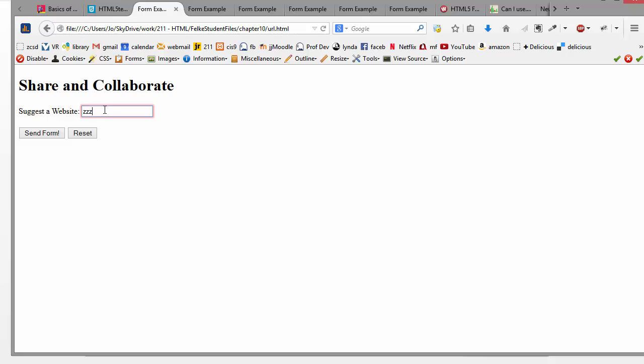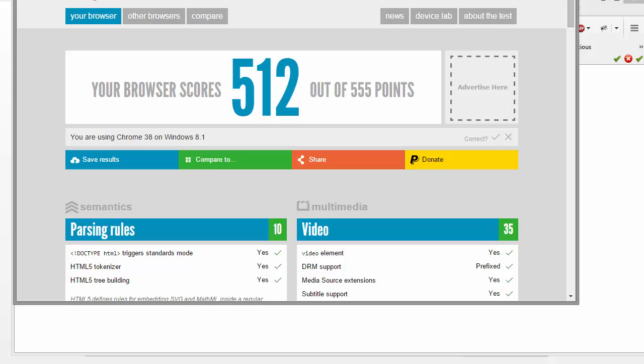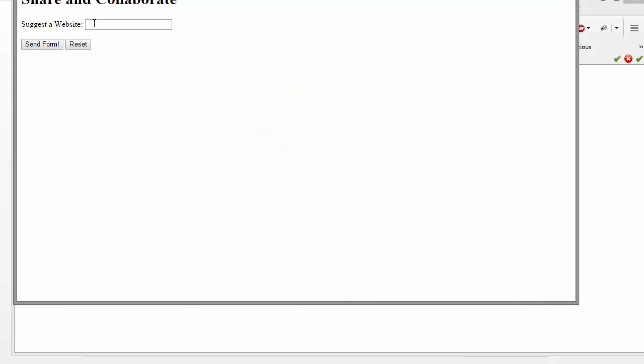Okay, so here's an example where if I don't type in a valid URL, when I submit it, it'll pop up and it'll say please enter URL. And you'll notice if you take a look at this on different browsers, it'll look different. So there in Chrome it looks quite a bit different. It looks a little bit more elegant.